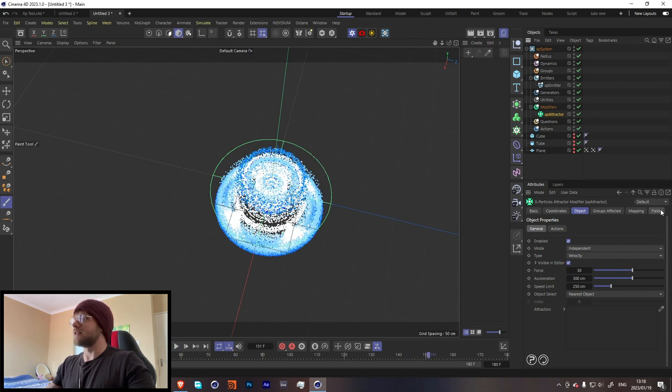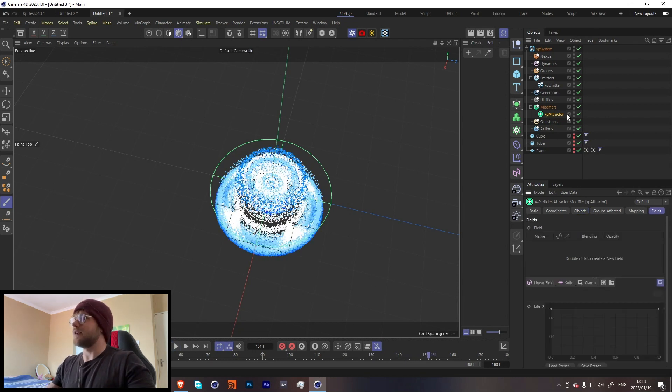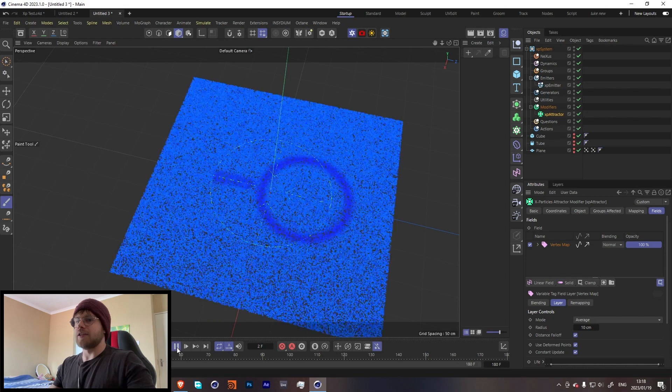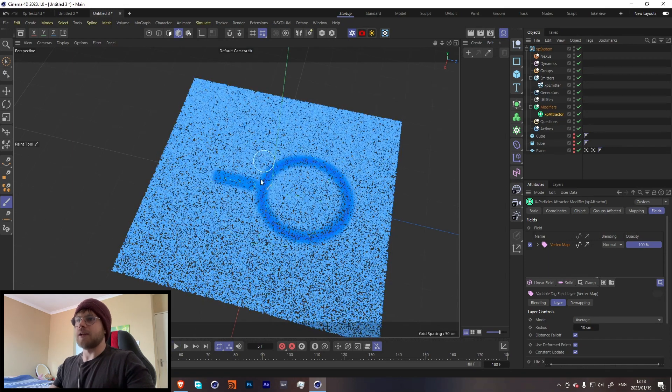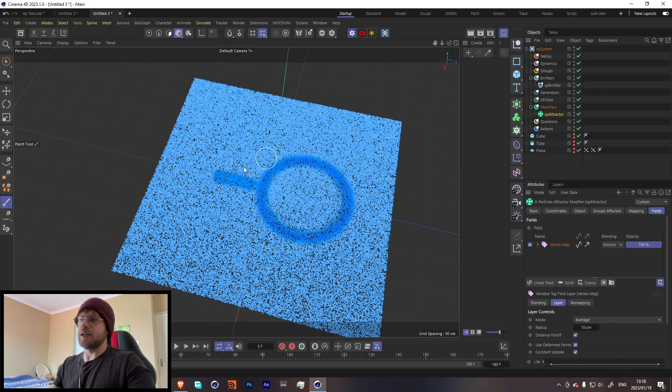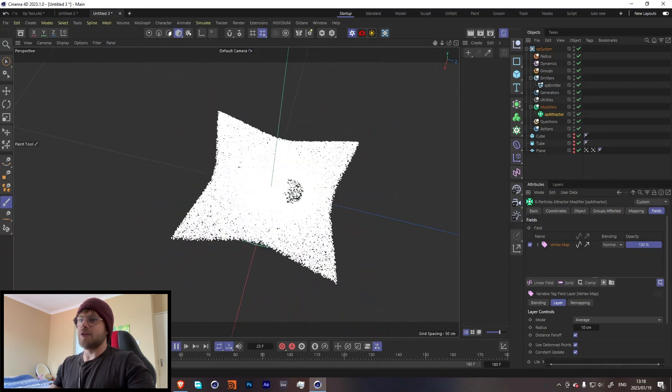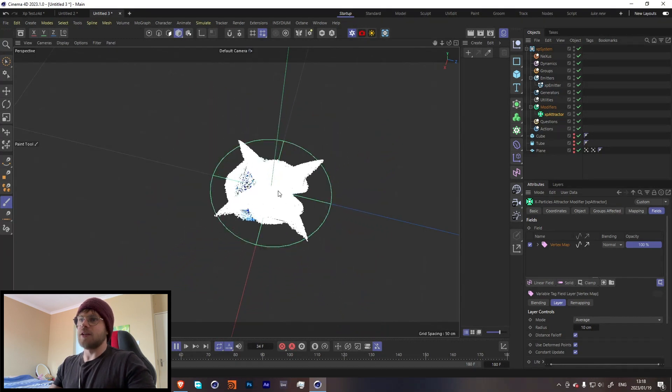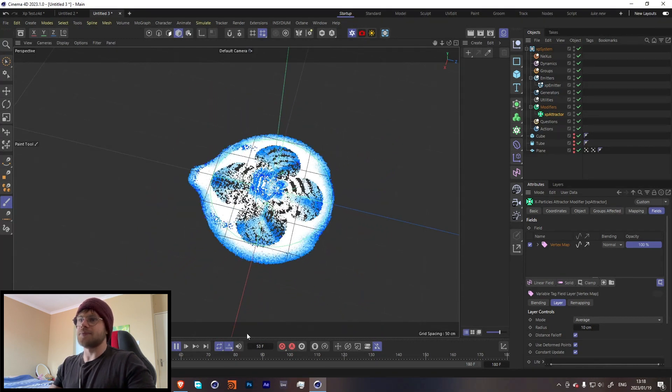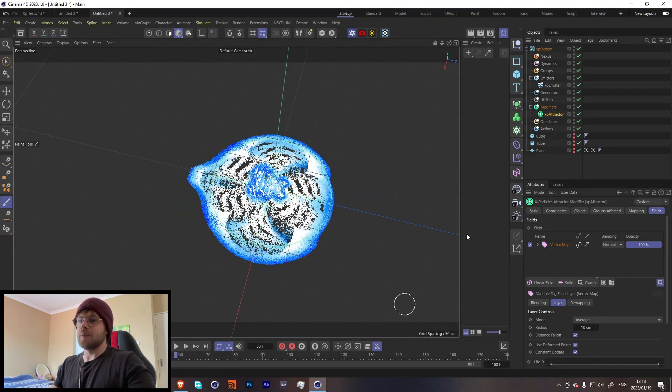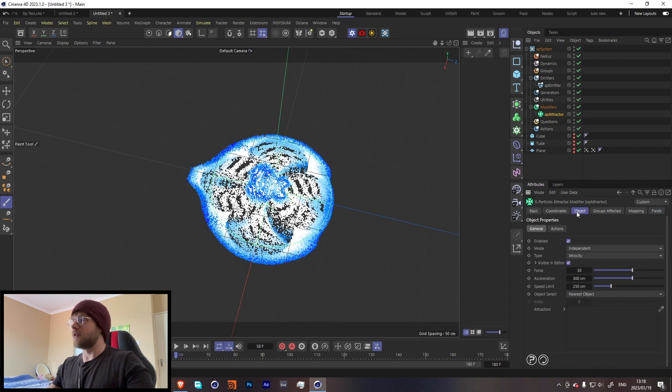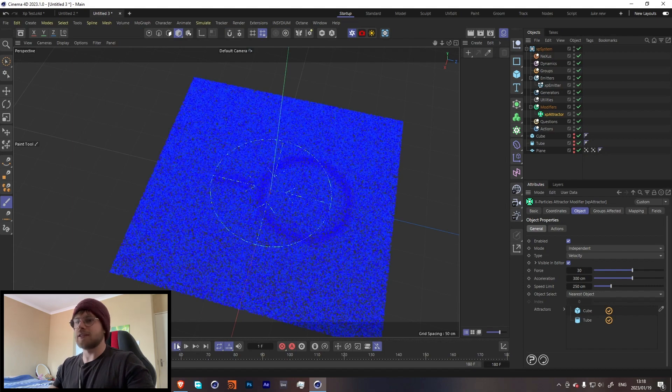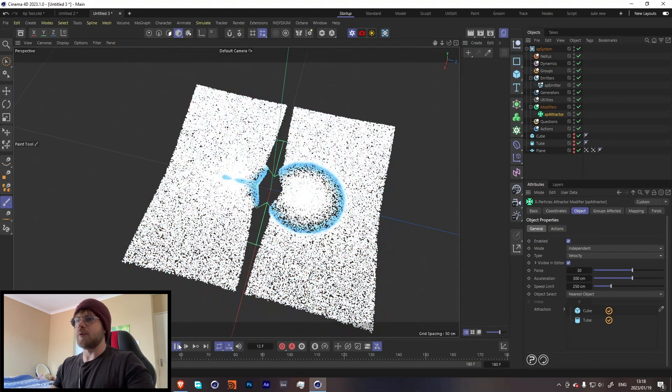Cool, so what we're going to do with the attractor is in the fields over here, we're going to drag in this field. Now when you press play you'll notice that it's attracting in these certain areas, and so it'll give us a little bit of a different result. But we can go a little bit further by taking these and putting it in the attractor over here under objects. Now when we press play...